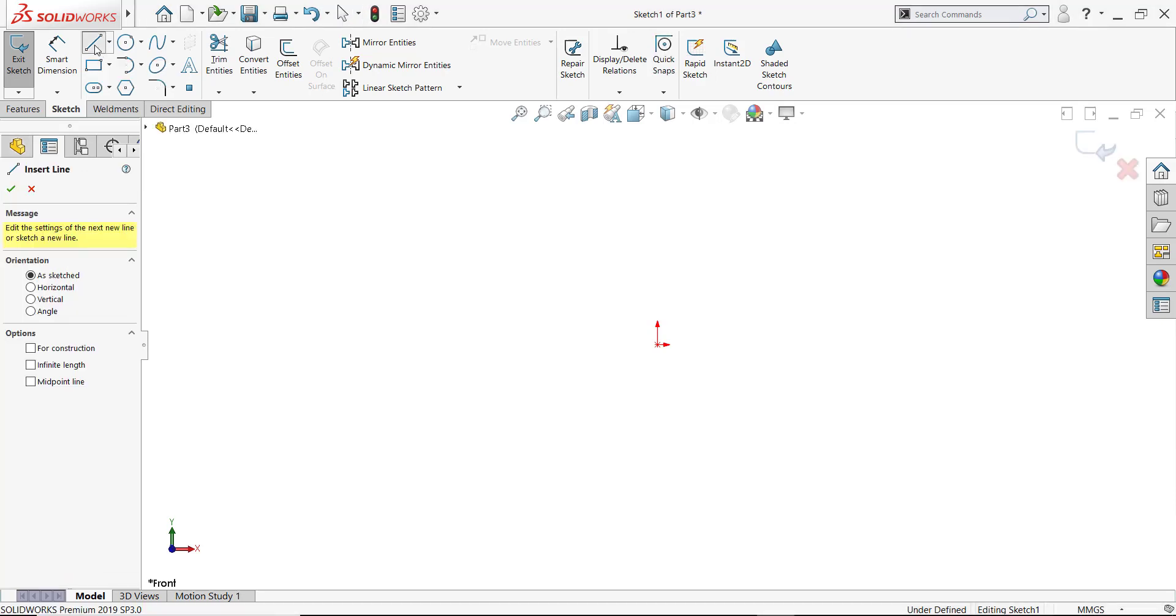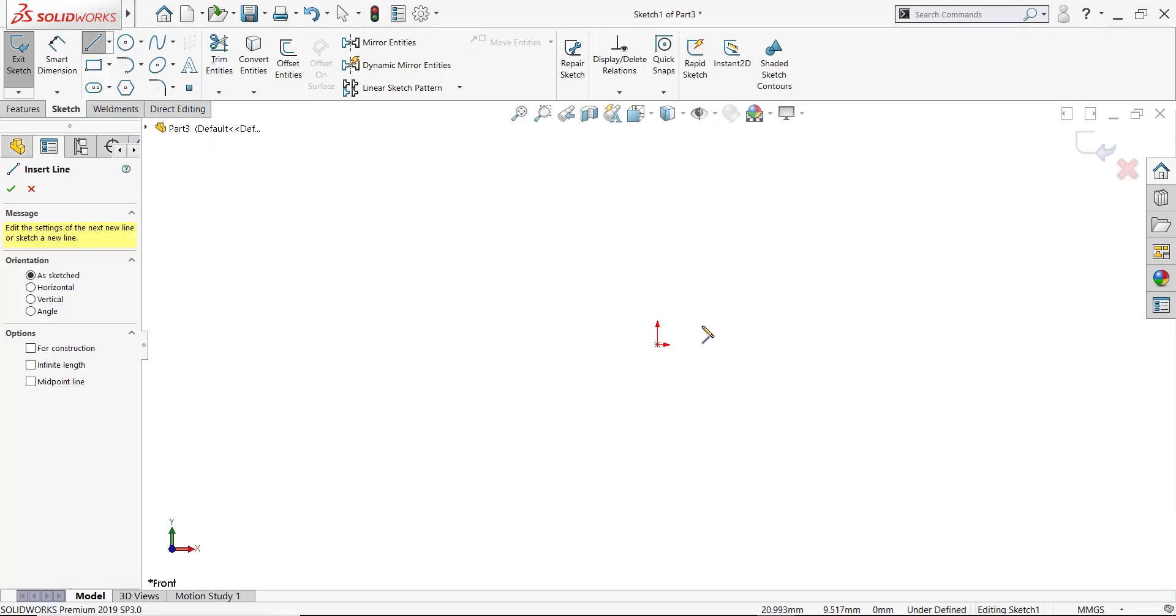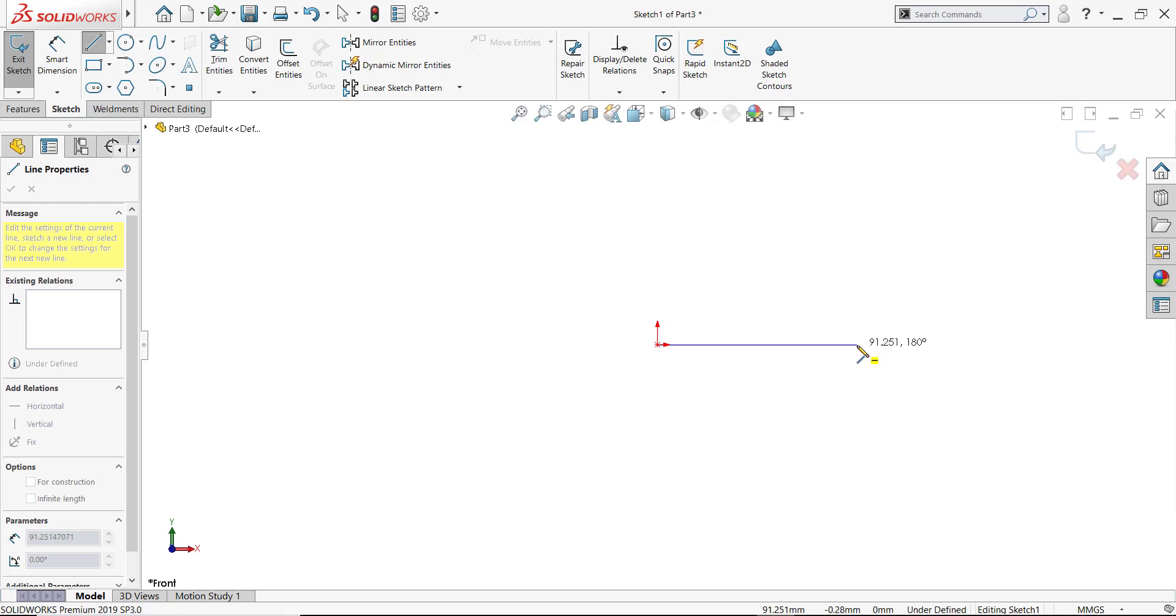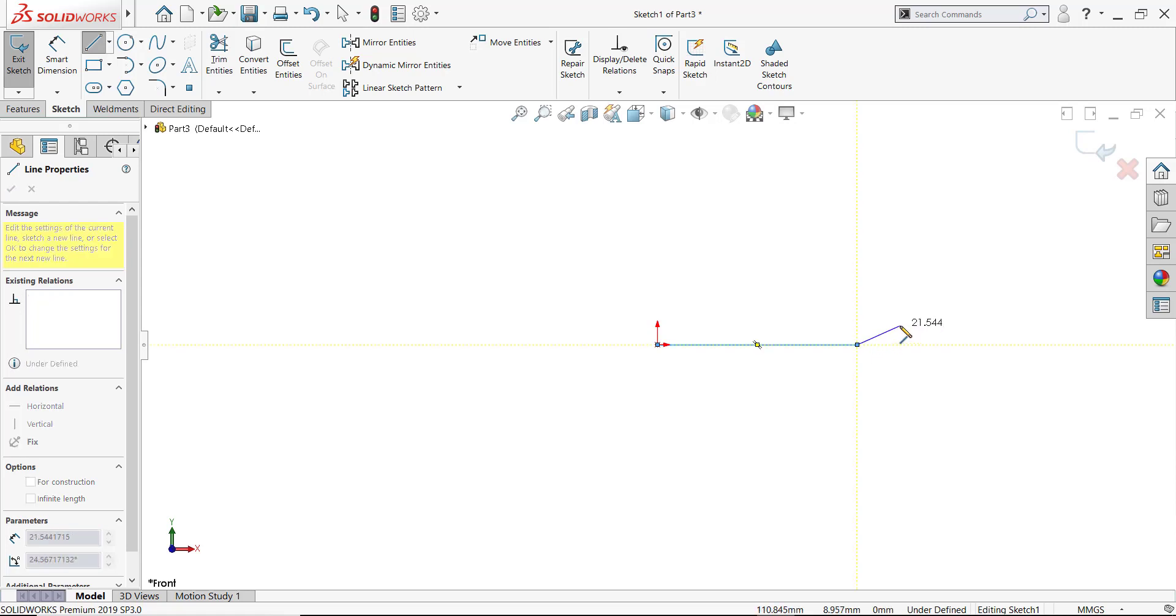I'm going to go ahead and start a line in the sketch. Go ahead and start that line at the origin, come across along the horizontal, capture that relationship using the click method. So I click to start my line and I will now click to end the line. As I move away from that, you'll see that we're of course drawing another line from the end of the previous line.